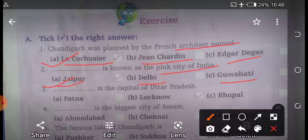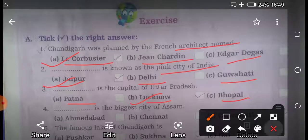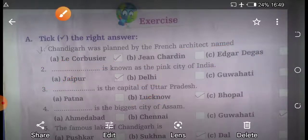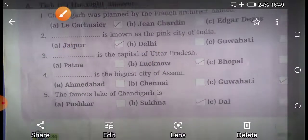Third question: what is the capital of Uttar Pradesh? Uttar Pradesh ki rajdhani kya hai? First option is Patna, second option is Lucknow, and third option is Bhopal. So the right answer is Lucknow.